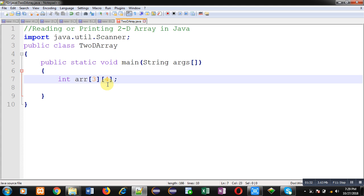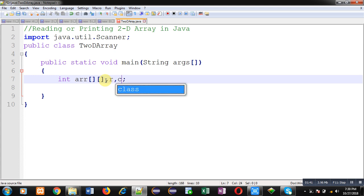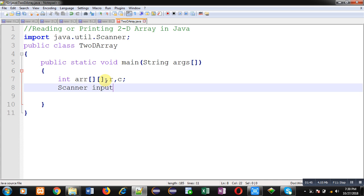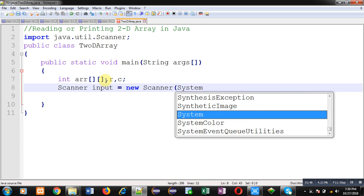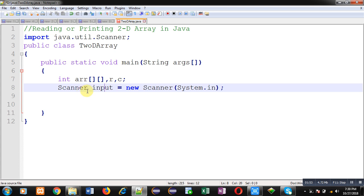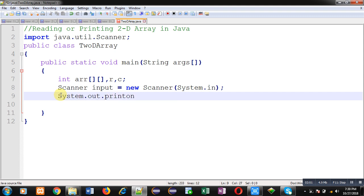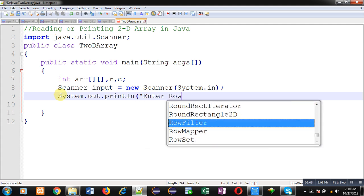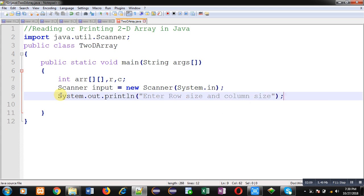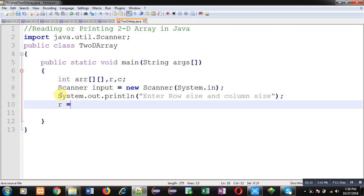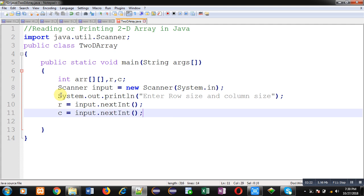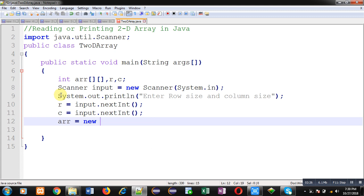If you want to read the row and column size from the user, that is also possible. For that purpose, you have to declare more variables. This input is an instance of the Scanner class which will read values from the user. Now I am going to read values for number of rows and columns. The message 'enter row size and column size' will be displayed, and I will read the row size and then the column size. Then I am going to declare memory for this array, so rows and columns are decided by the user.